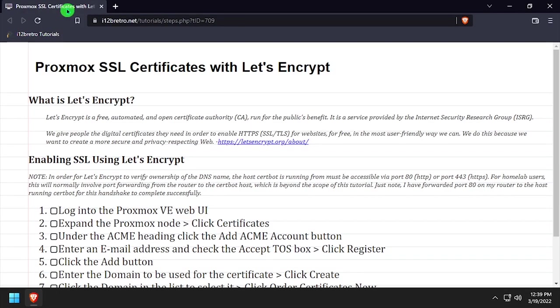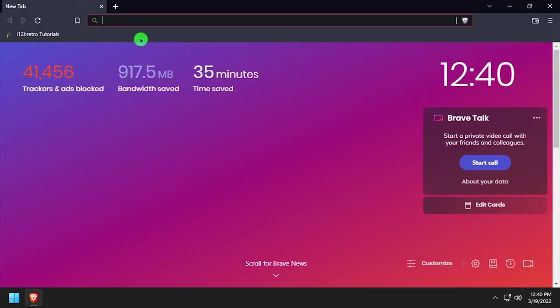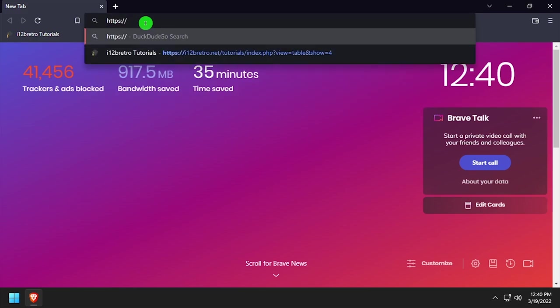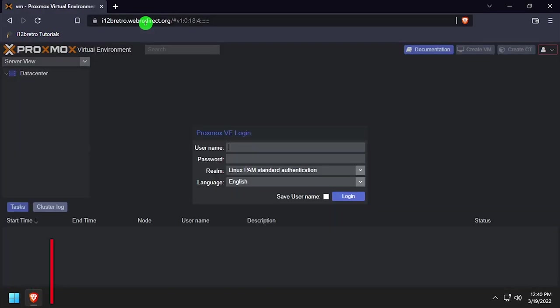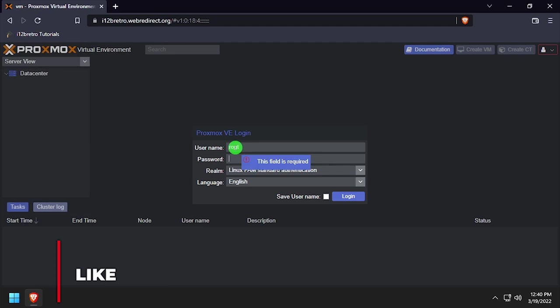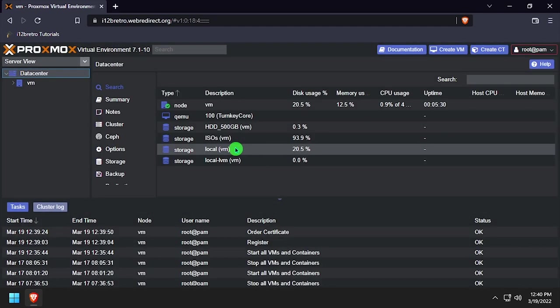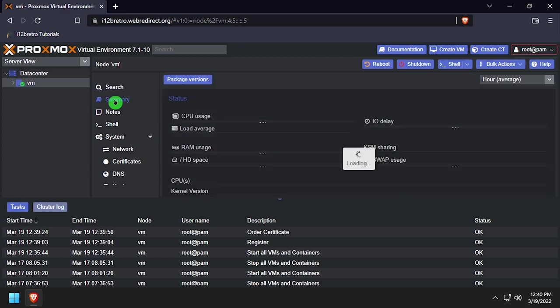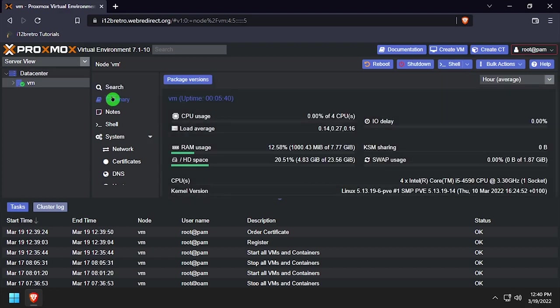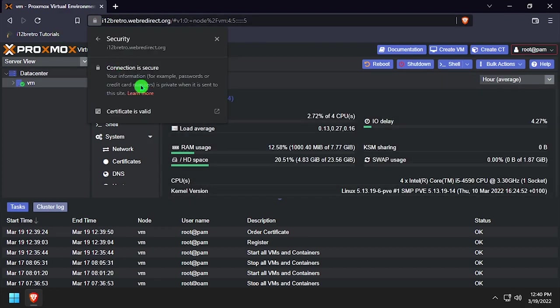You'll likely need to close out of your browser completely and navigate back to the Proxmox web UI for the browser to see the new SSL certificates are in use. Now we can verify the Proxmox web UI using the SSL certificates from Let's Encrypt.